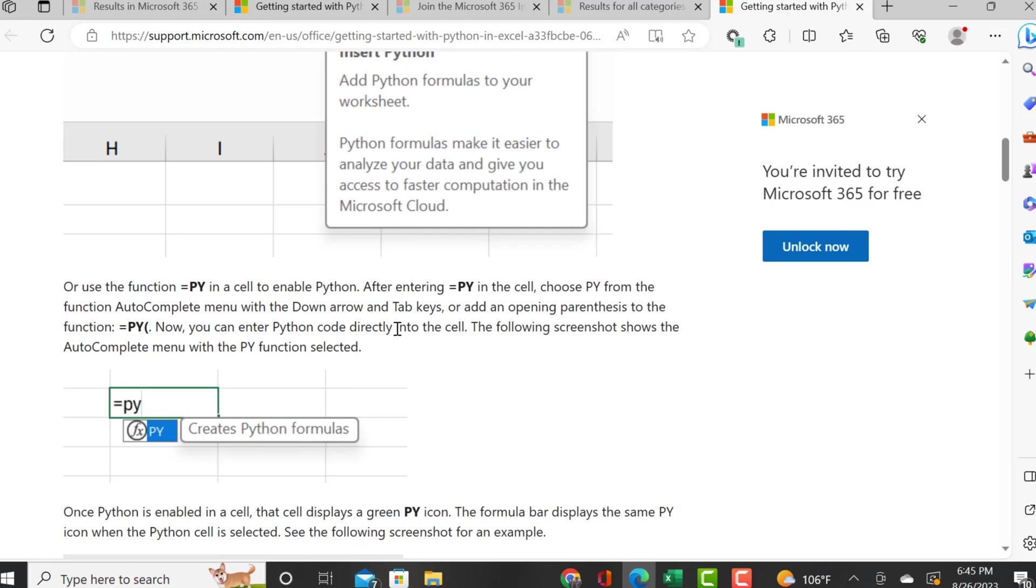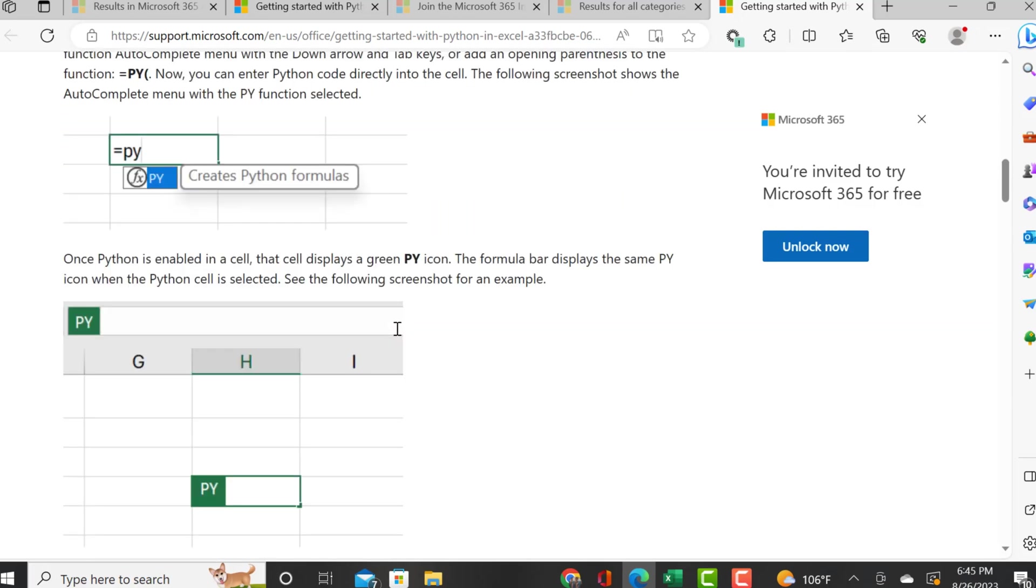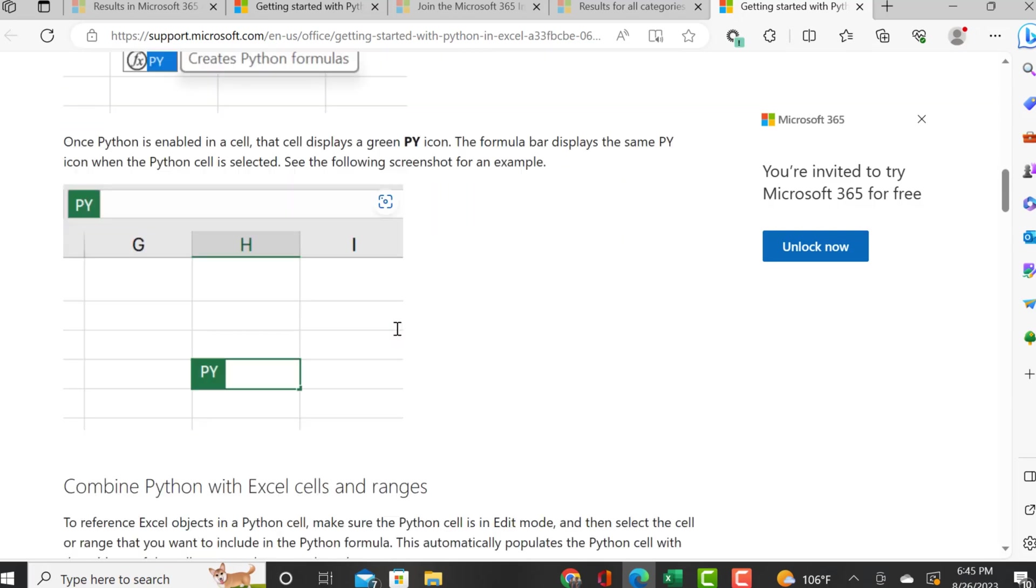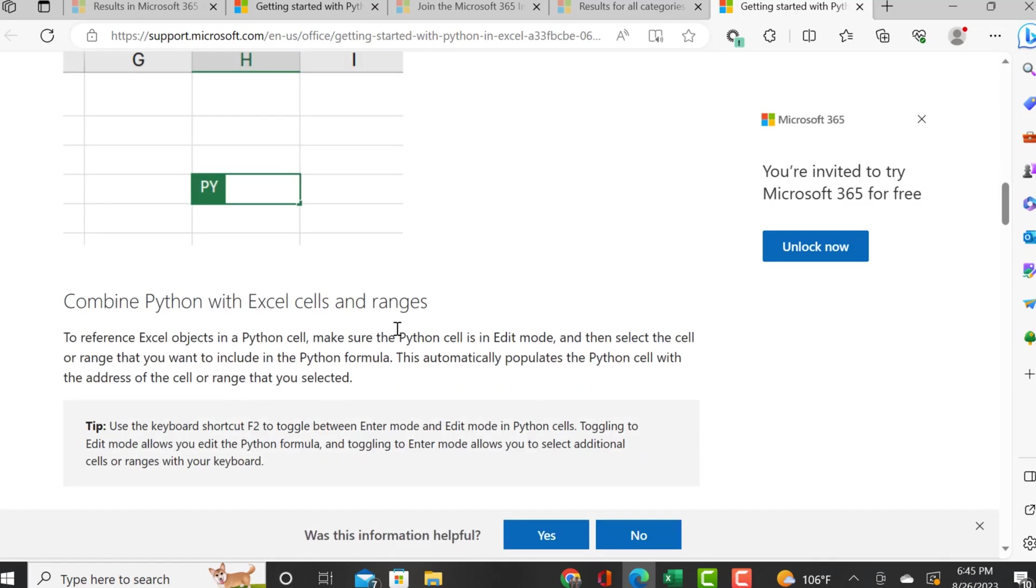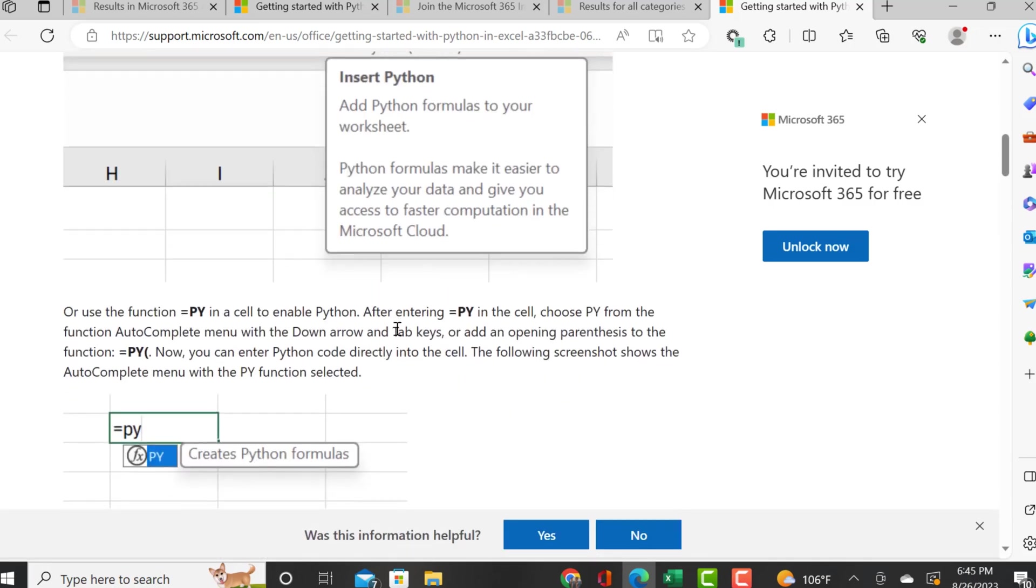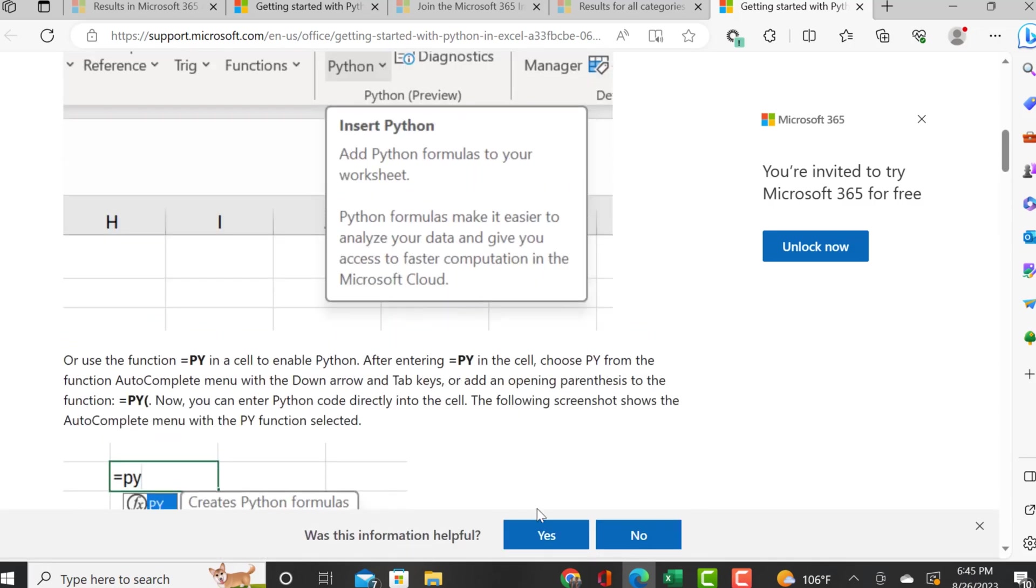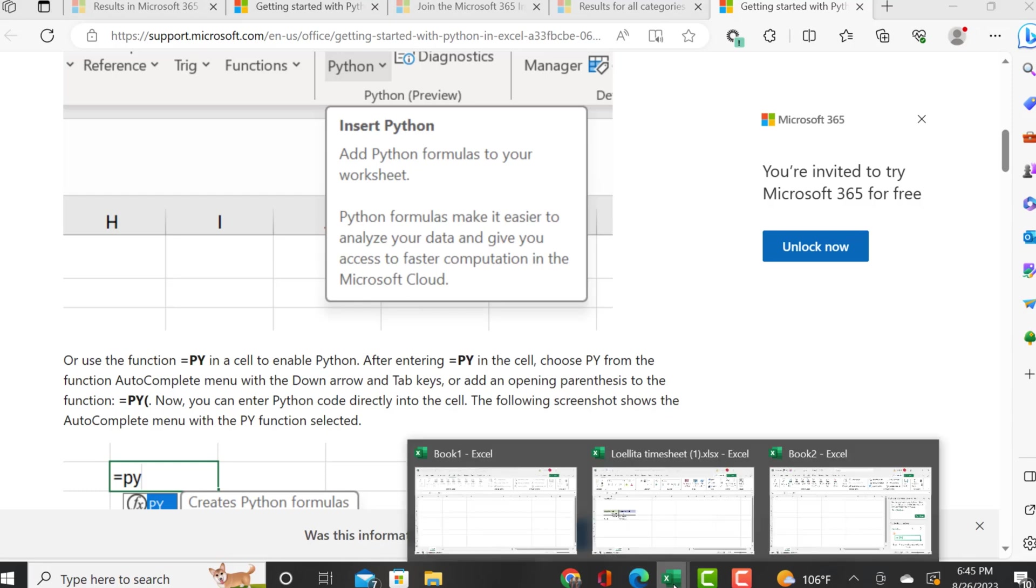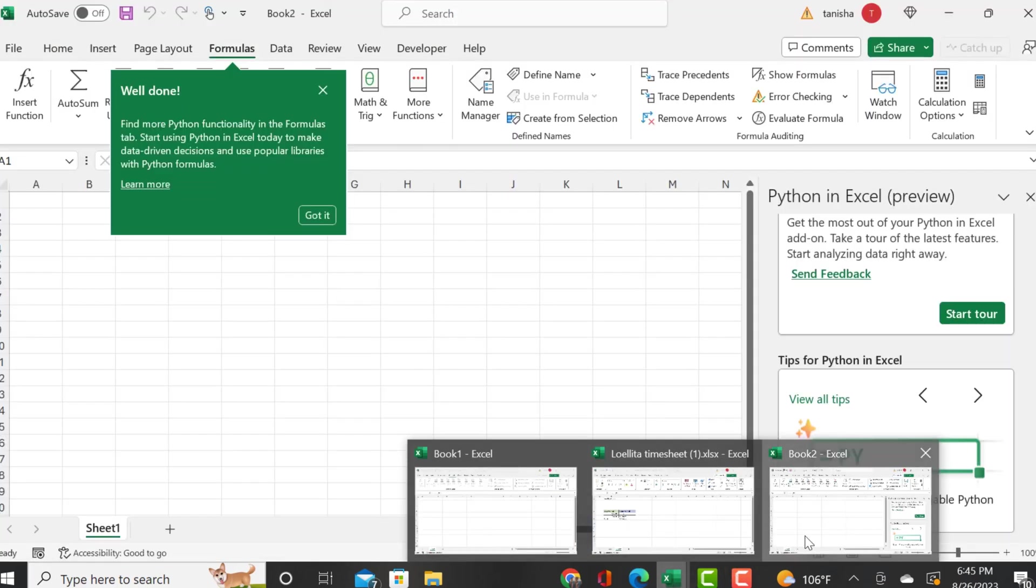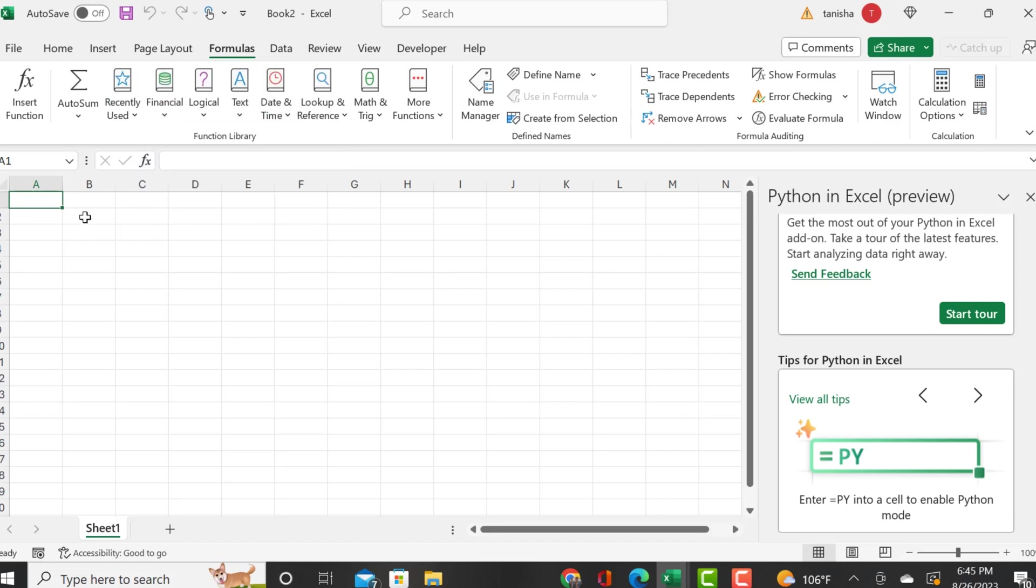This did not work for me, but I did email the forums and will keep you guys updated. But this is incredible. Now that we have Python integration in Excel, this will make data analysis and data modeling that much more streamlined.